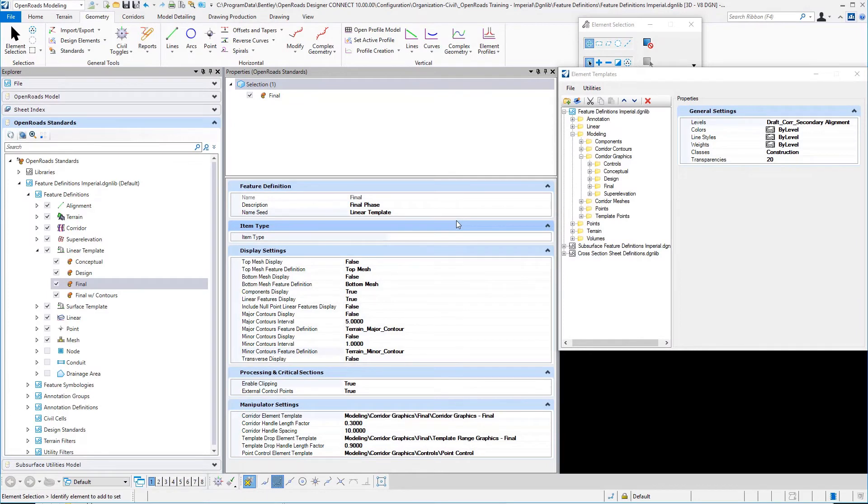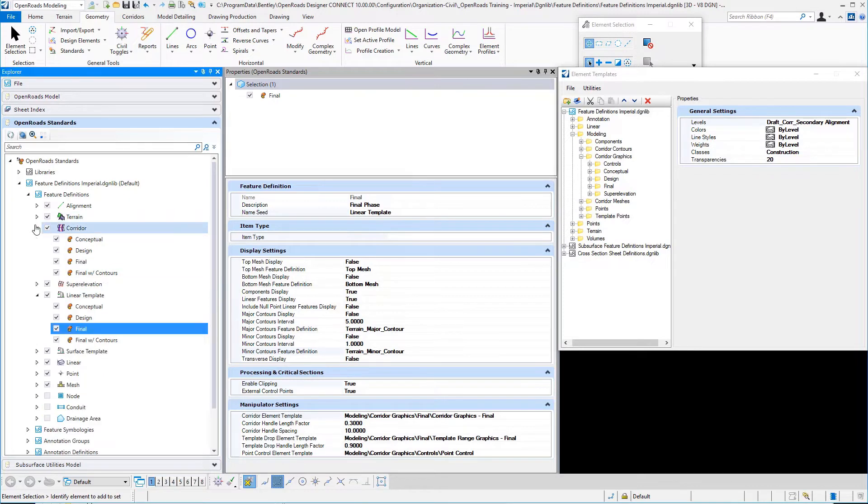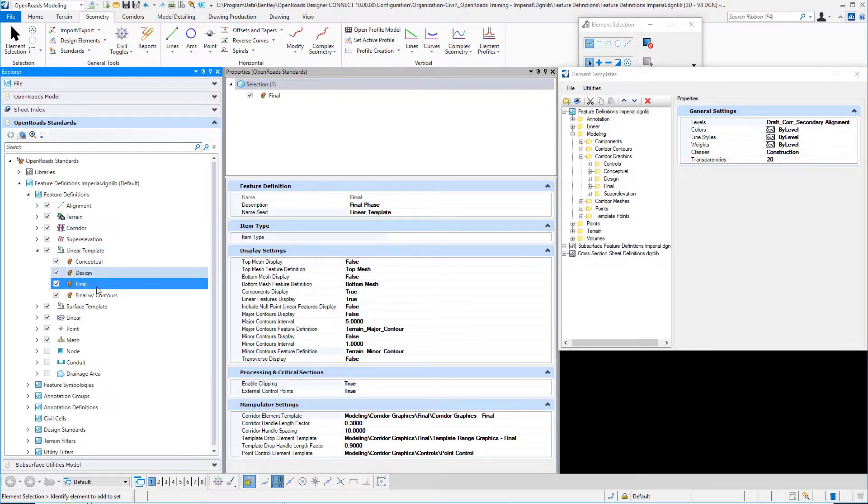Last but certainly not least are the linear template feature definitions, which are essentially a subset of the corridor feature definitions utilized for linear template drops. Just like in Select Series 4,